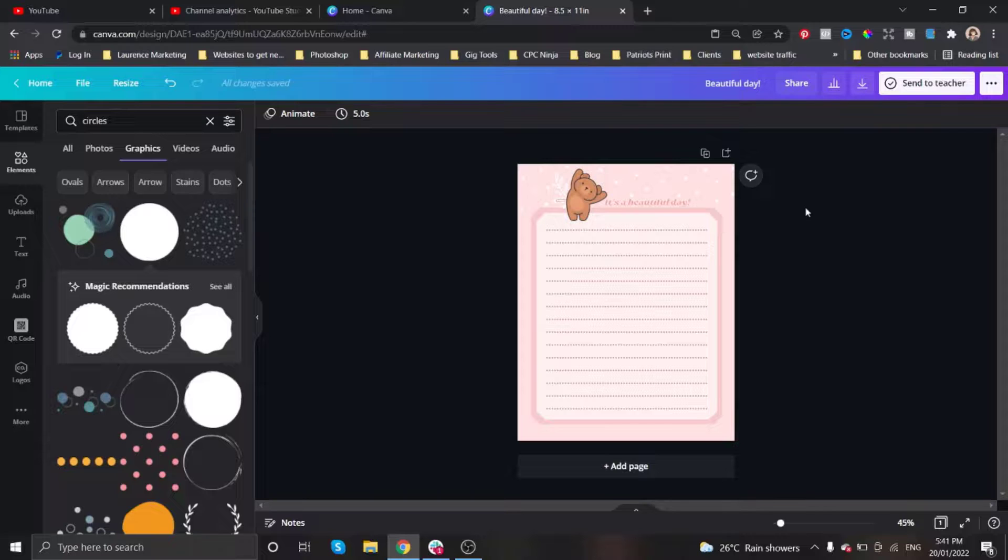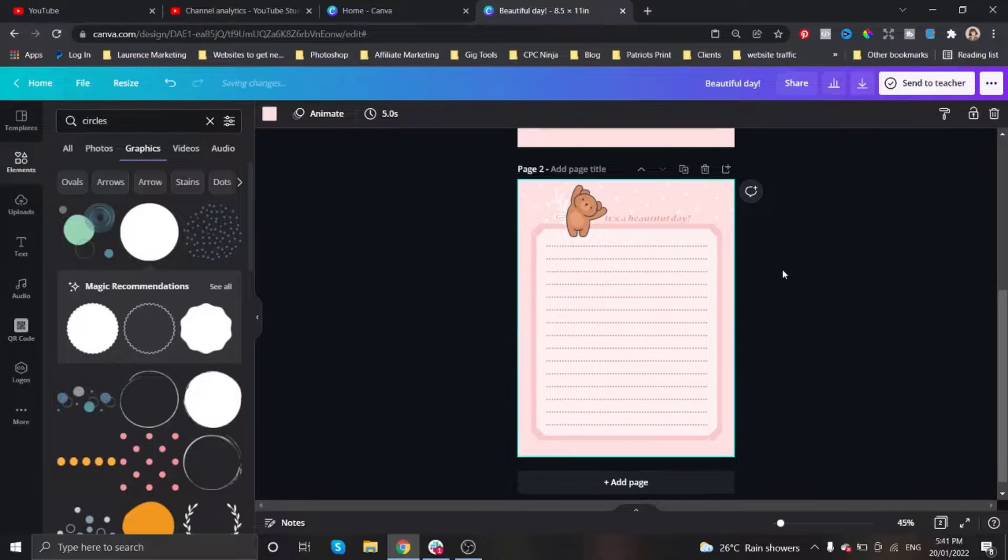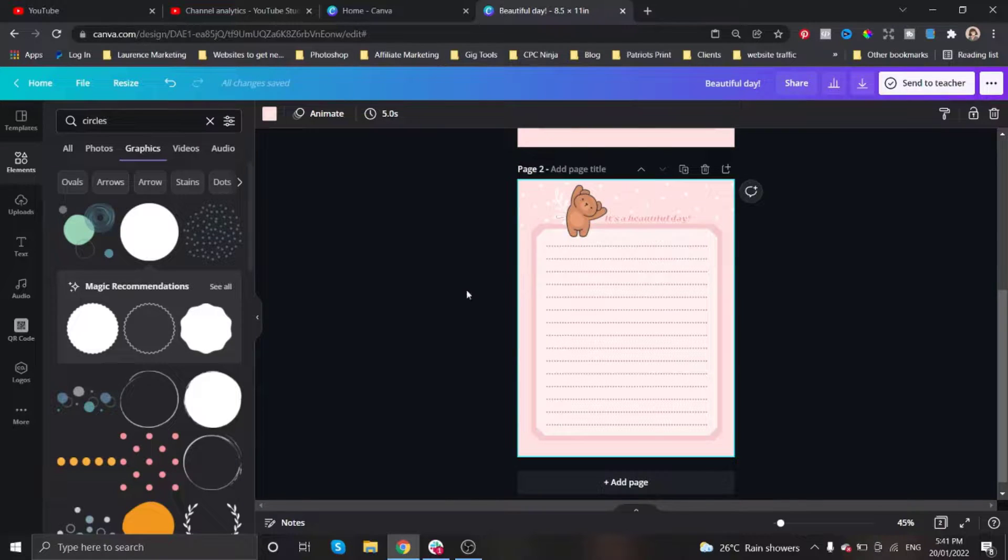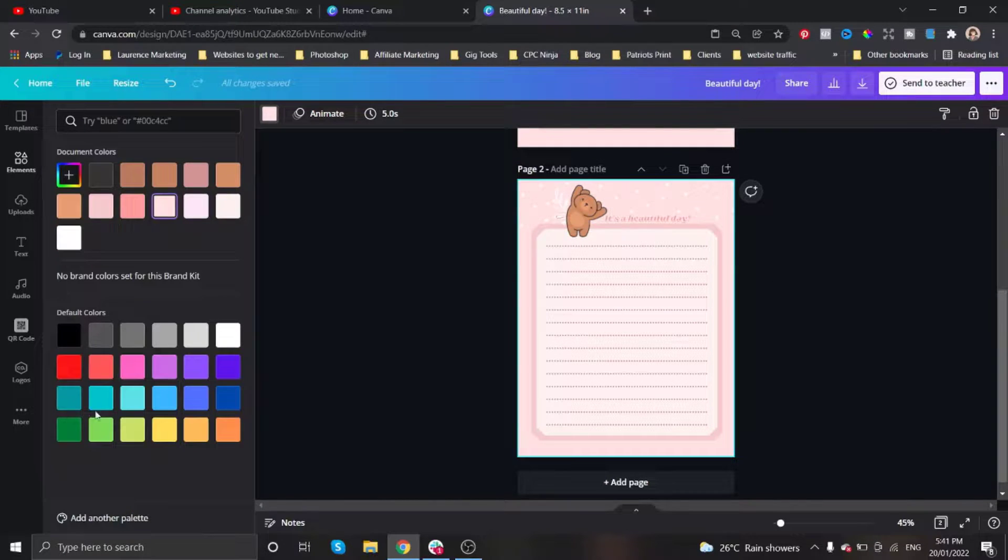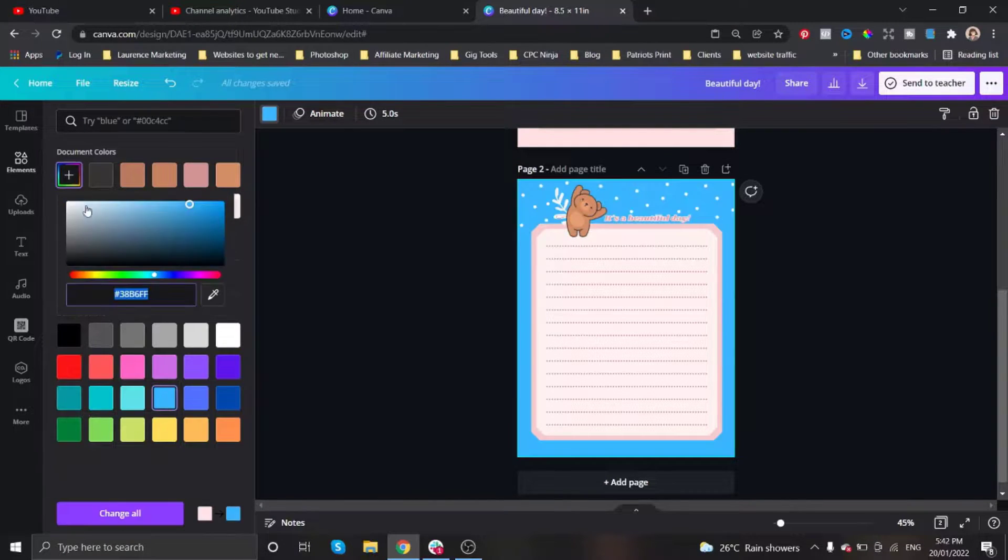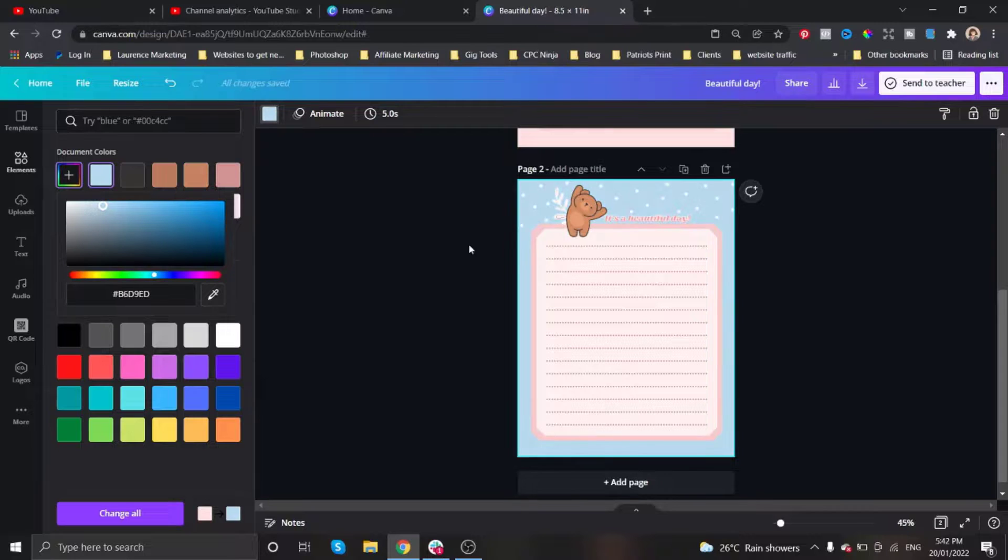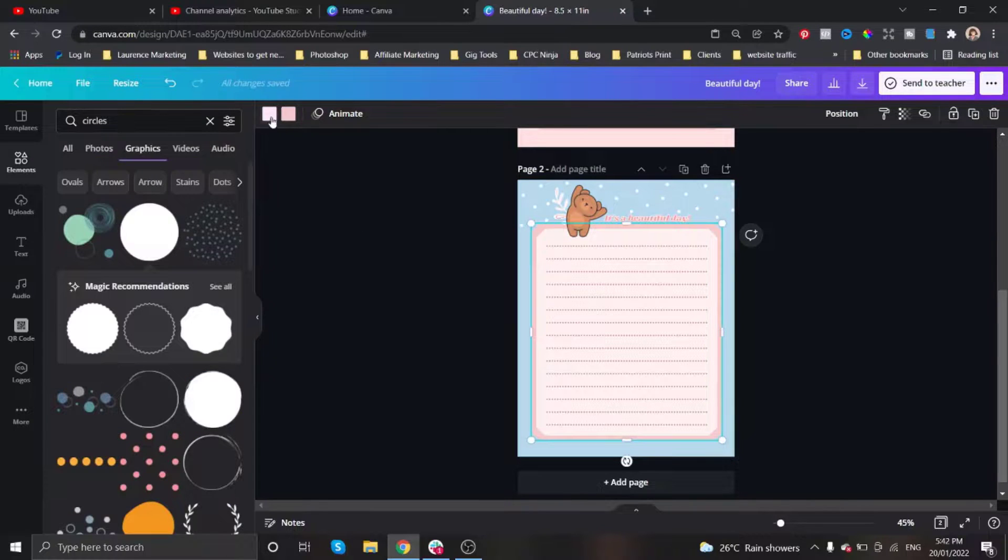So that's about it. I'm just going to duplicate this in a different color so that I can have another option.